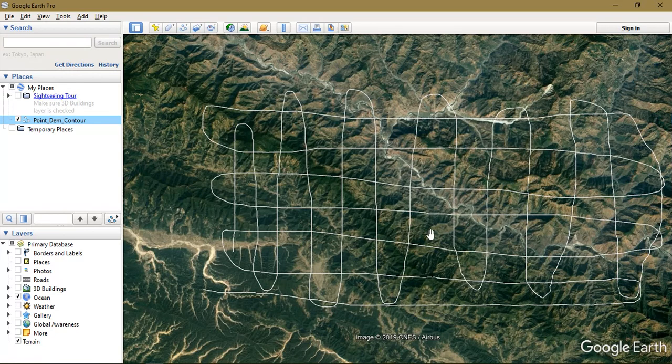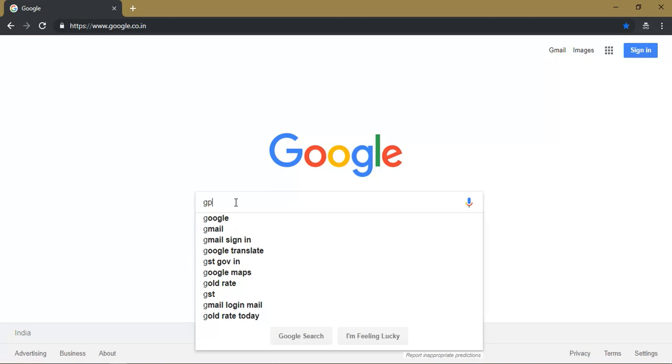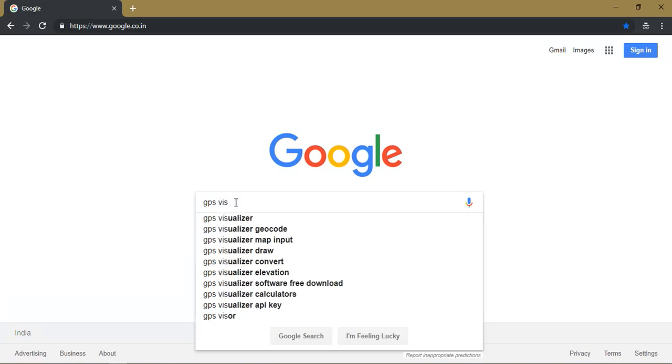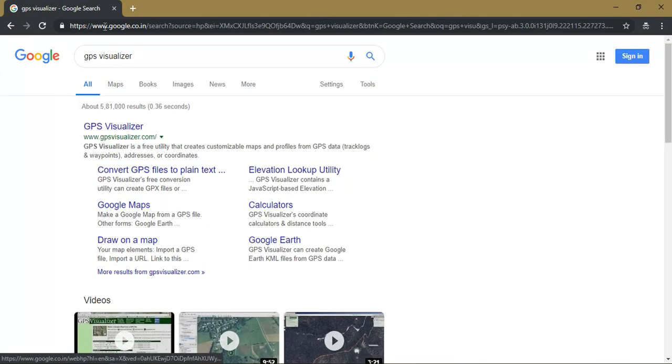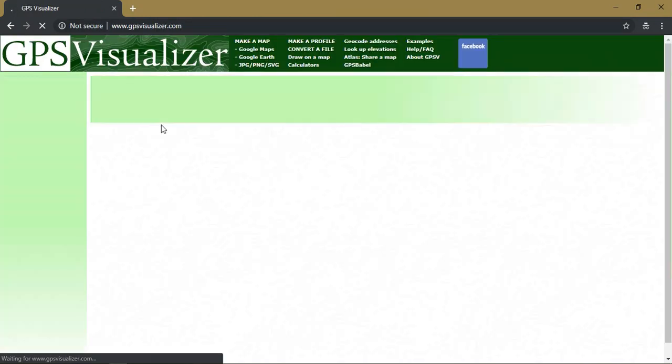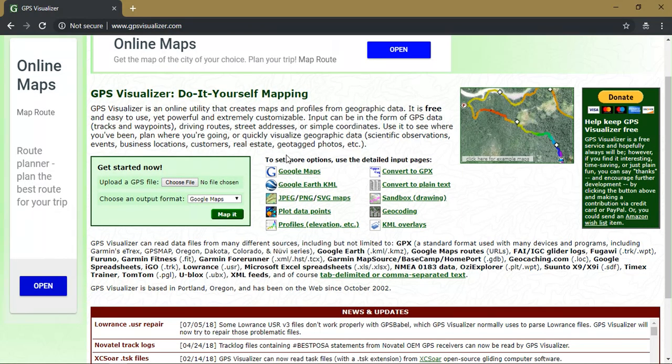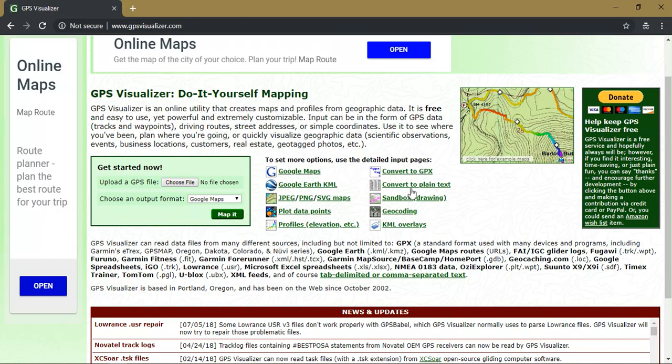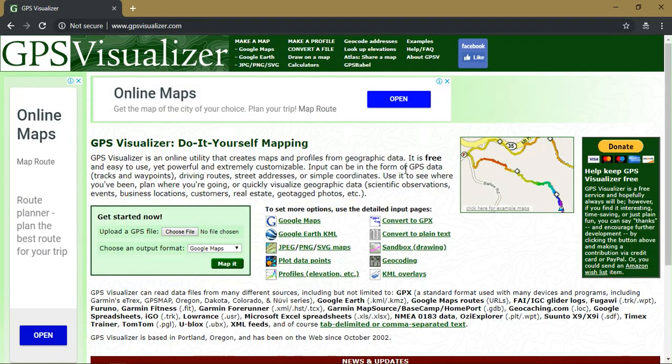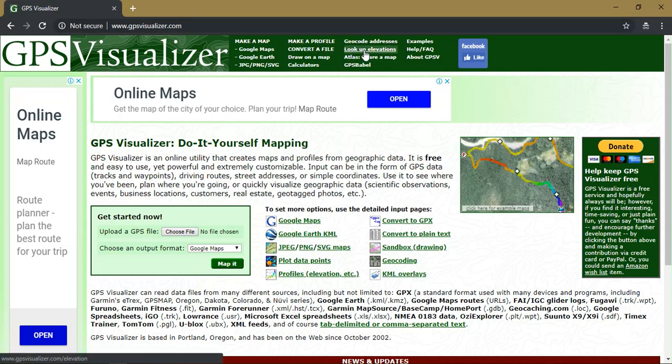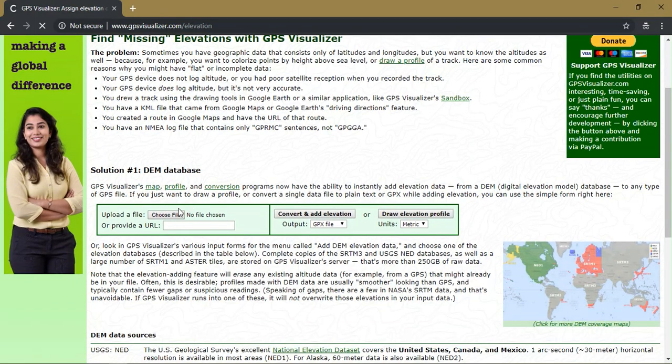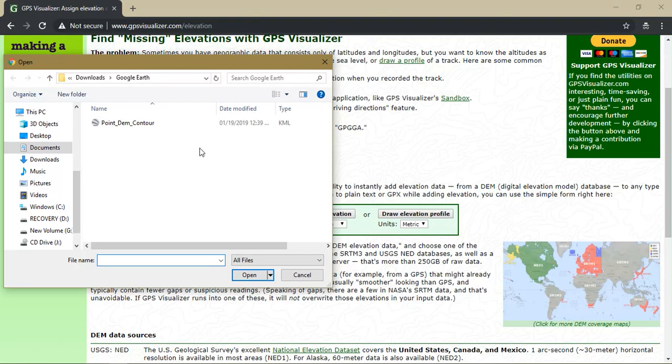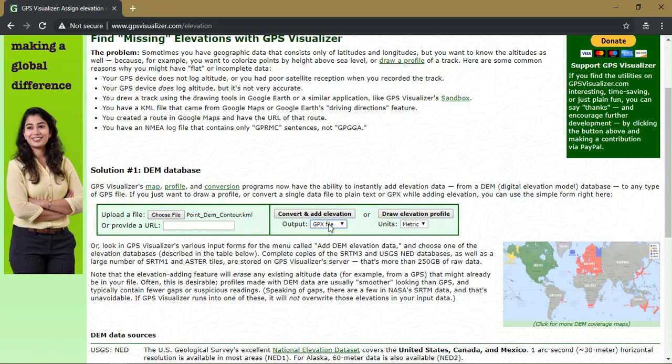So the next step is that we are going to convert it into a GPX file format. For that, just open your Chrome browser or any form of browser and just type GPS visualizer. You can see here the first option available, GPS visualizer. From there you can see a lot of options available: conversion, profiles, KML overlays, etc. We need to select the option look up elevations. In this we are going to input our KML file which we have saved from Google Earth. You will be asked for two file formats: one is a GPX file and other one is plain text. So I am going to select the GPX file and select the option convert and add elevation.